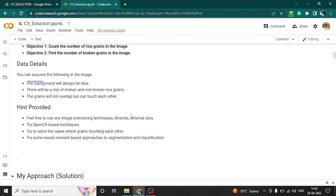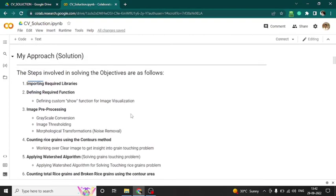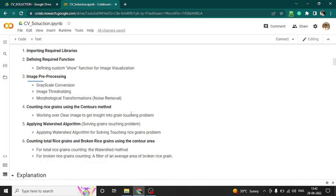There was data and hints provided. My approach involved these steps: first, importing required libraries; second, defining required functions — custom functions for taking the width and height of an image; third, image preprocessing as one of the core parts — grayscale conversion, image thresholding, and morphological transformation for removing noise, that is opening and closing. We will explain more in the upcoming cells.